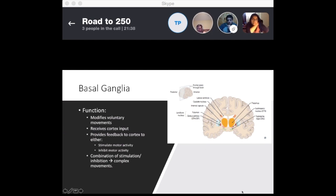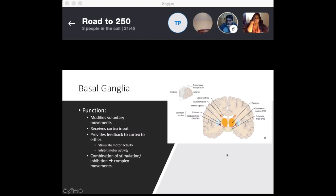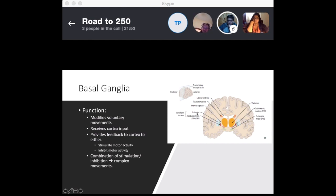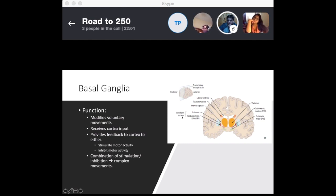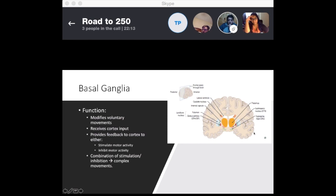The important structures to keep in mind include the substantia nigra, subthalamic nucleus, putamen, and globus pallidus — which has external and internal segments. The putamen combined with the globus pallidus forms the lentiform nucleus. You also have the caudate nucleus. If you get a scan, you want to know where these structures are located generally.